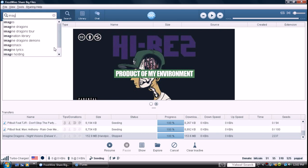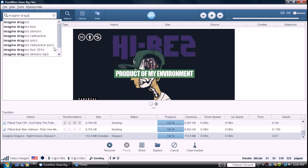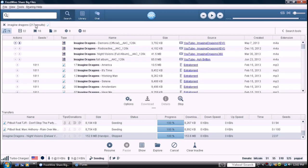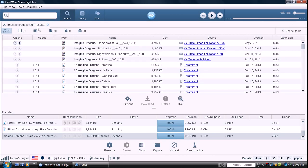Just do Imagine Dragons, hit enter, let it load all the way, the results will come up.